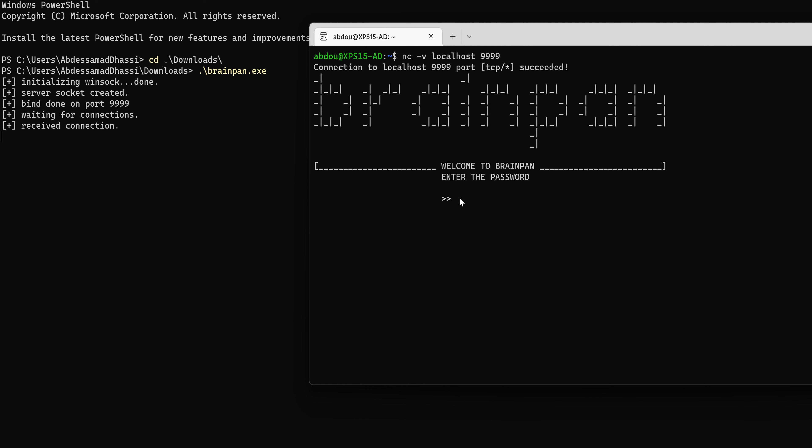So we get the same prompt as on the remote host and we get received connection string here. All right, let's type admin. It says here copied six bytes because that's the length of our input. One, two, three, four, five, and then null byte in C to terminate a string.